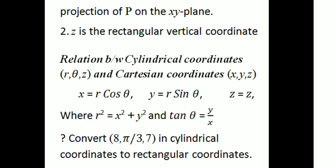This is the relation between the cylindrical coordinates R, theta, z and the rectangular coordinates x, y, z. The relation is: x equals R cos theta, y equals R sin theta, and z equals z.